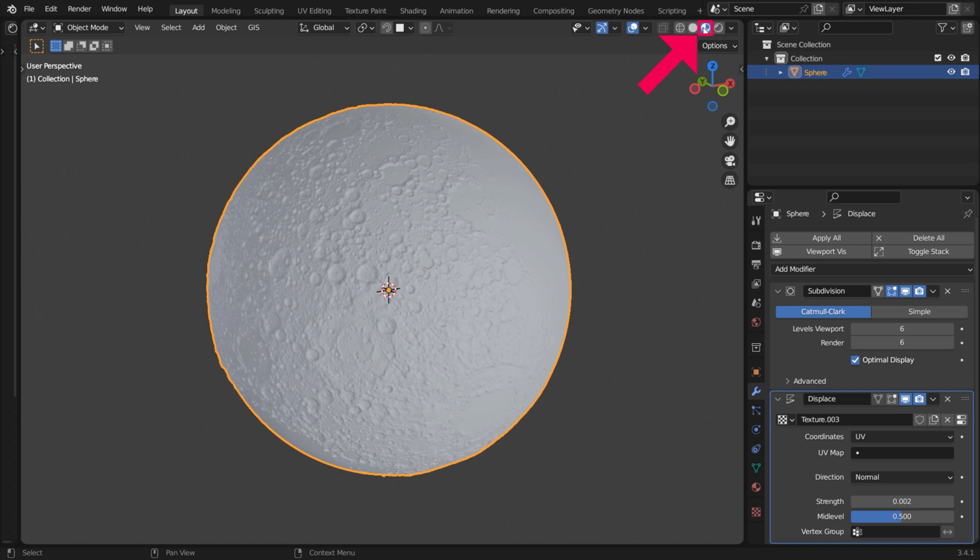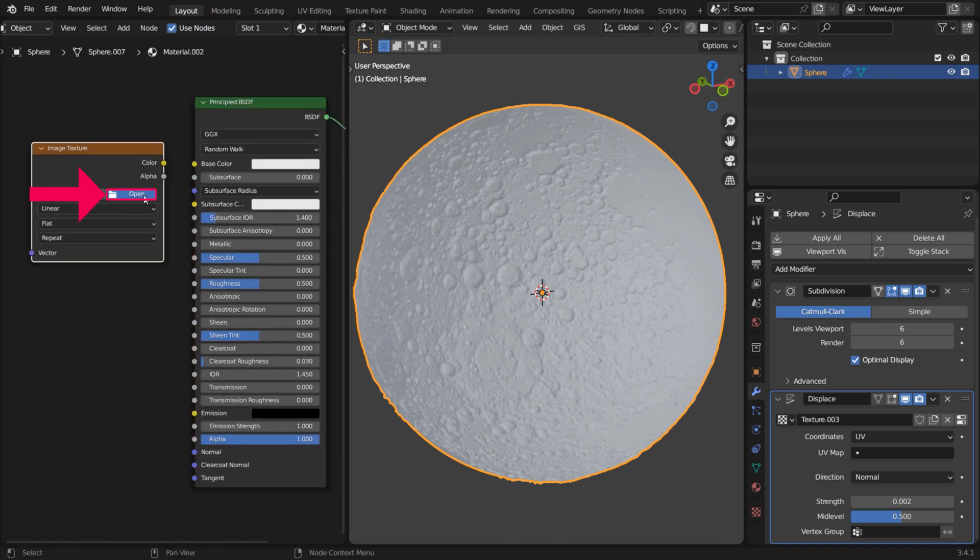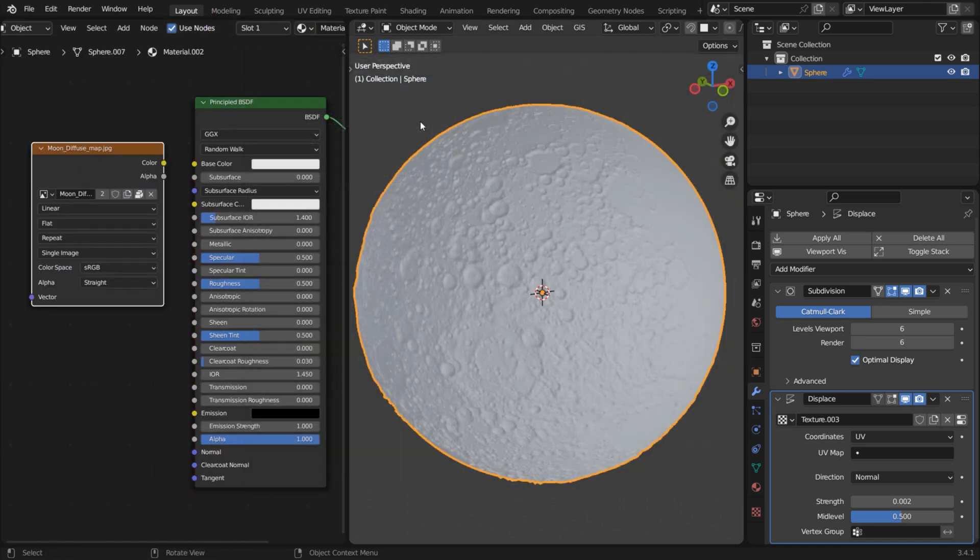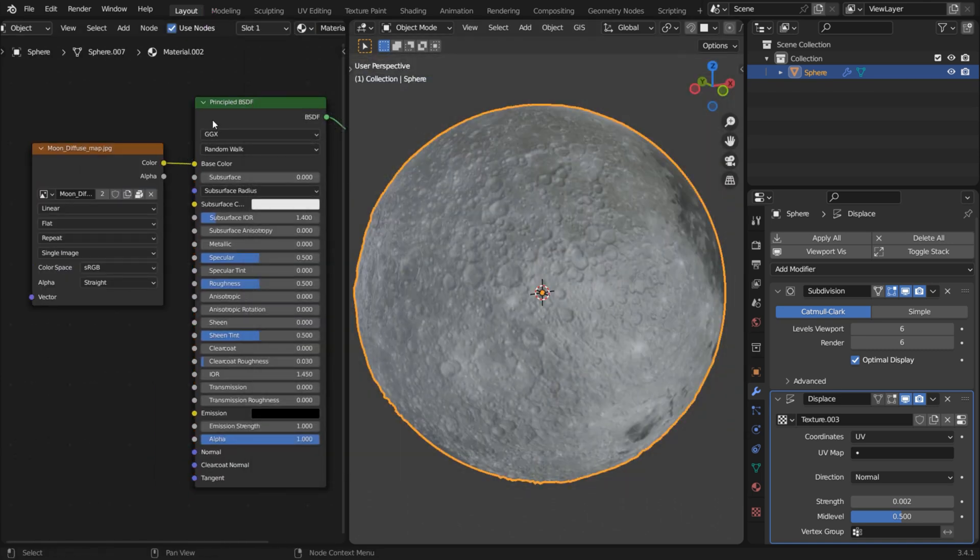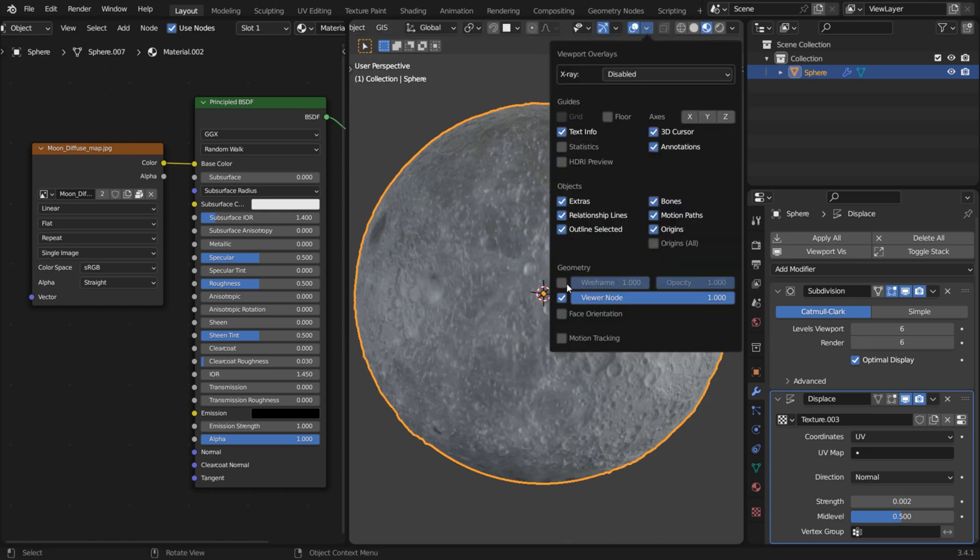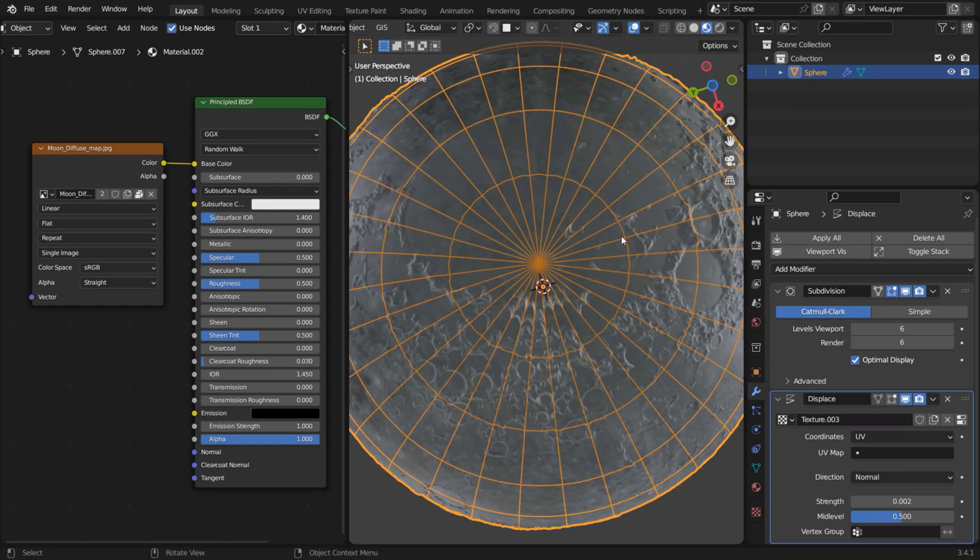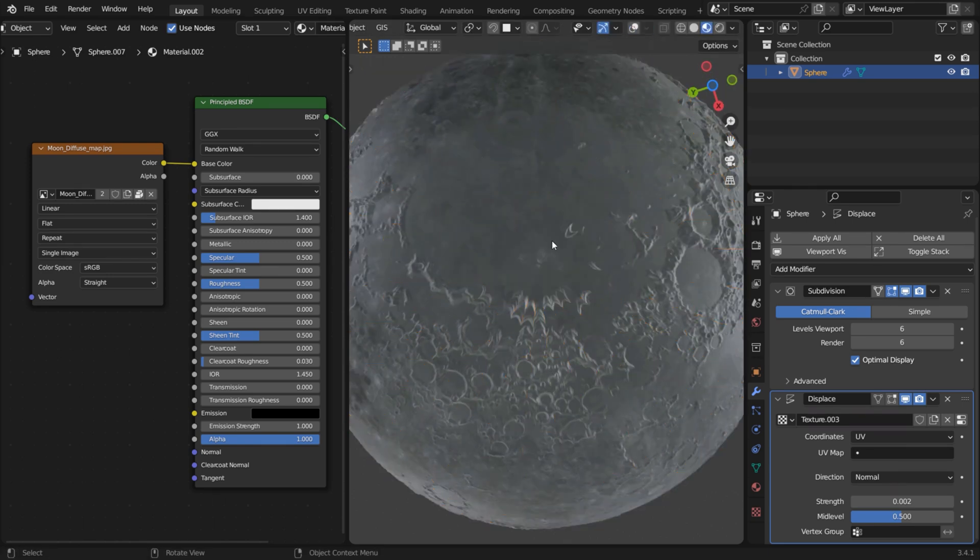Switch to Material Preview in the 3D viewport. In the Shader Editor, create a material for the sphere and add the color texture to it. It looks pretty cool, but there is an issue that you'll notice when you look closer at the poles of the sphere.